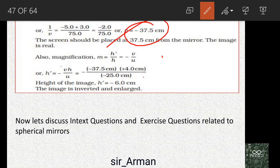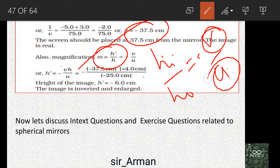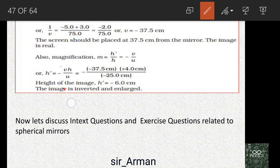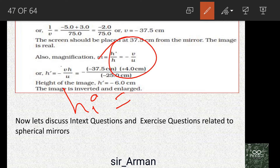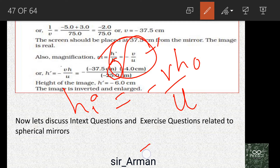Now to find the height of the image, we use the magnification formula: m = h_i / h_o, and also m = −v/u for a mirror. We have both v and u, and h_o is given. Making h_i the subject: h_i = (−v/u) × h_o.